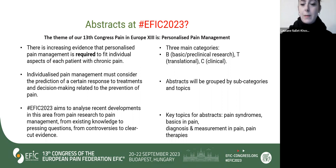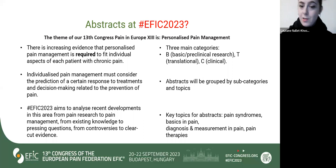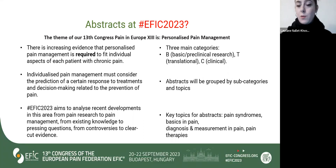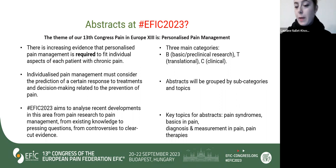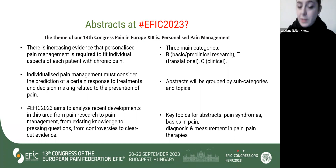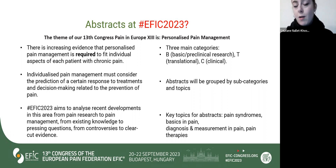Three main categories will be represented among our abstracts: basic and clinical research, and translational and clinical research. Your abstract will be grouped by subcategories and topics. The key topics for abstracts are pain syndrome, basic in pain, diagnosis and measurement in pain, and pain therapy. You can find the subtopics on our website.